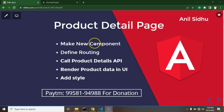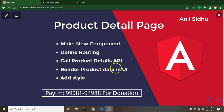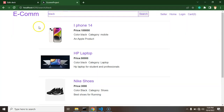What we need to do: first we need to create a new component - you can name it 'product detail' or 'detail page', whatever you want. After that we have to define the routing for it, get the product details via API, render all that product data on the UI, and add some styles so it looks decent.